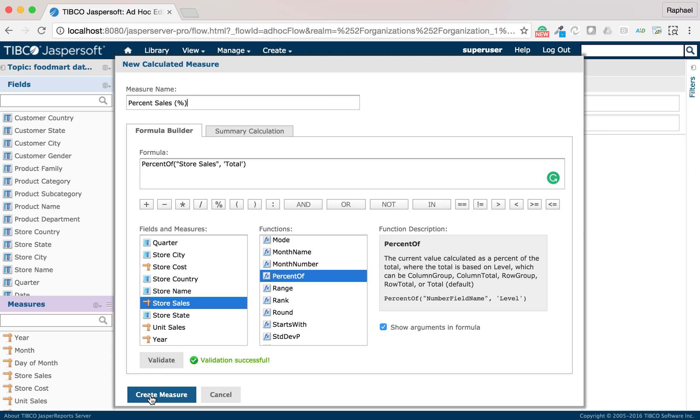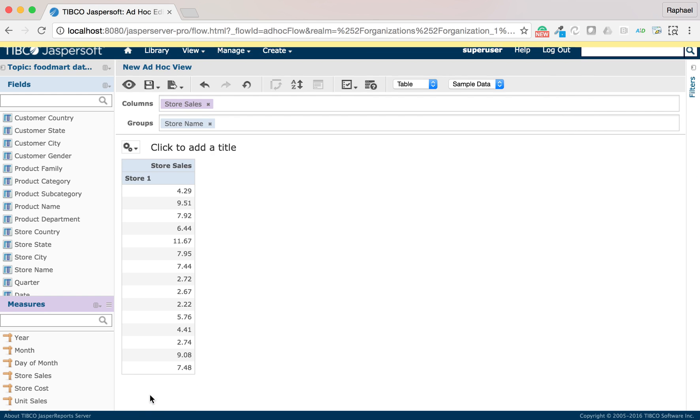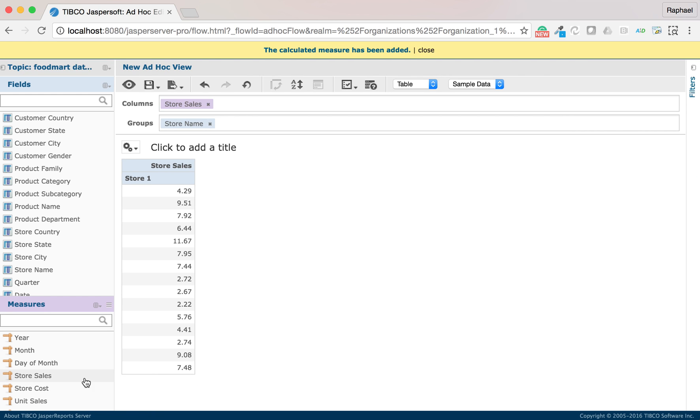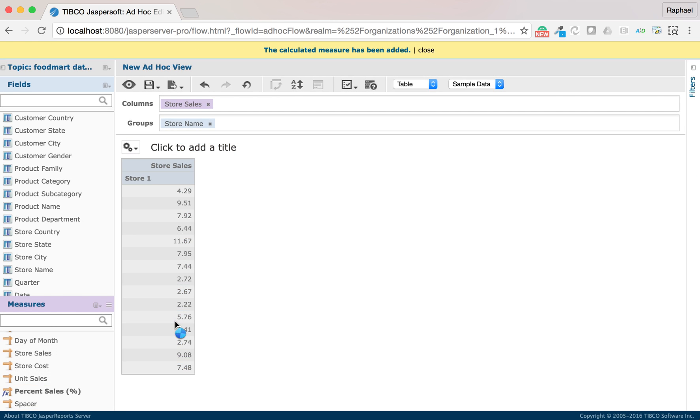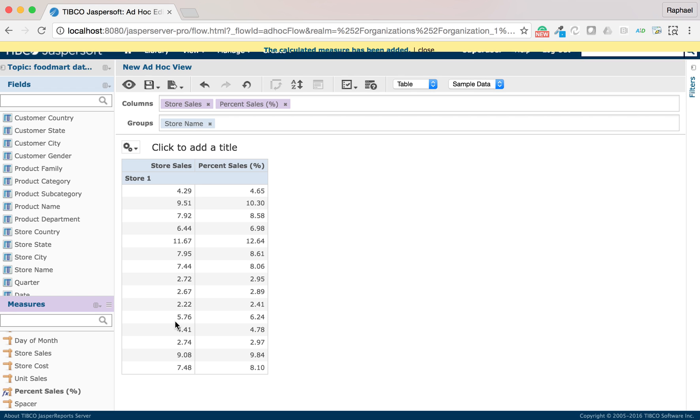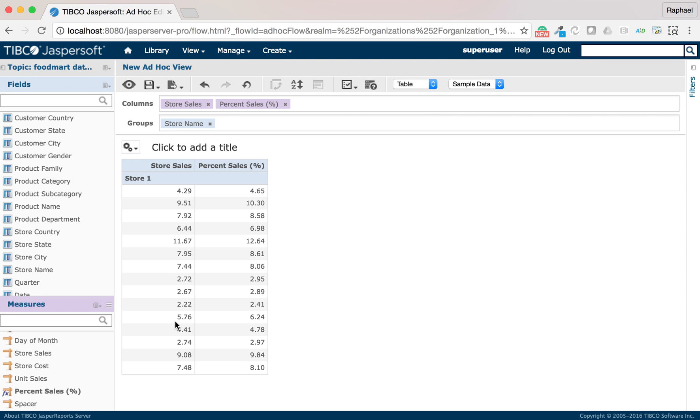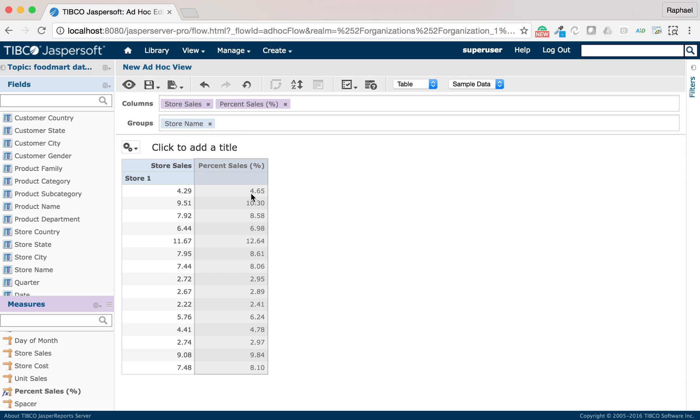I have validated my function. I can now add it to my table. I can see that now for each sales, I have a percentage.